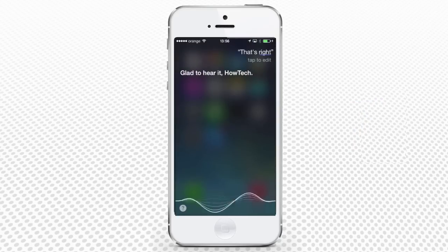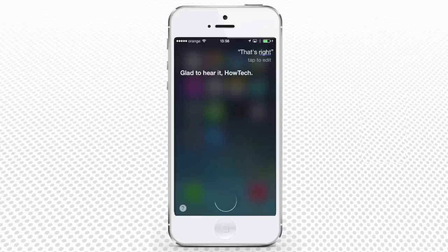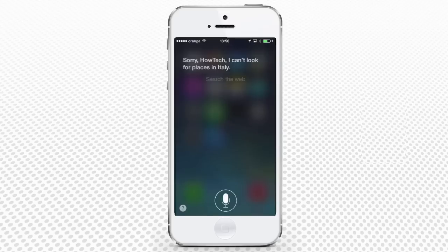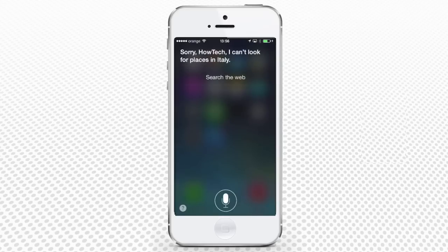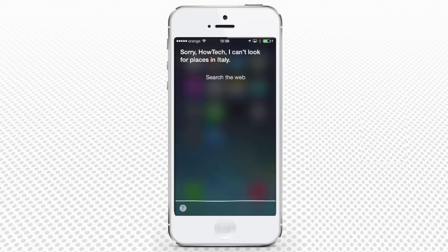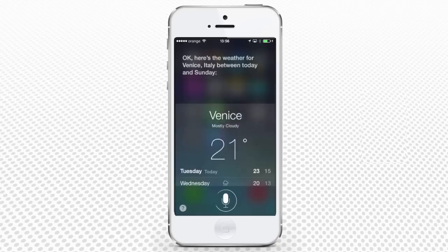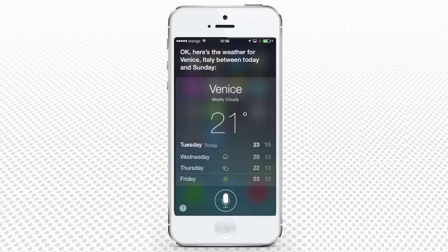How do I get from Mestre to Venice? Siri responds: Sorry, I can't look for places in Italy. What is the weather in Venice? Siri replies: Okay, here's the weather for Venice, Italy between today and Sunday.